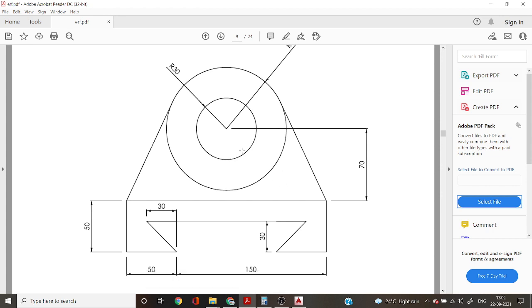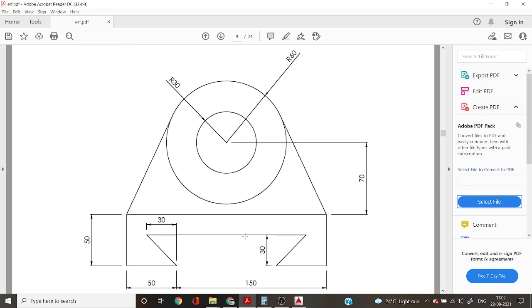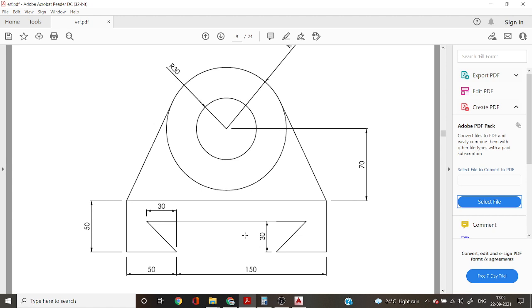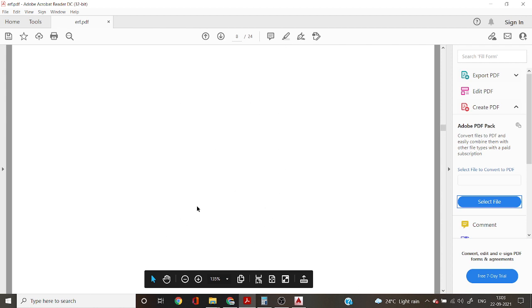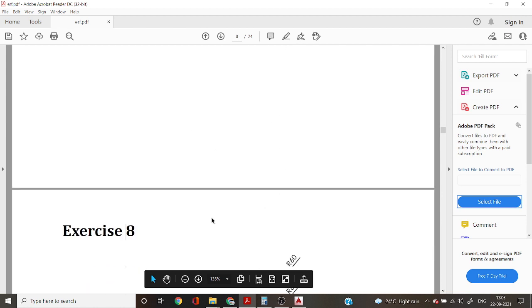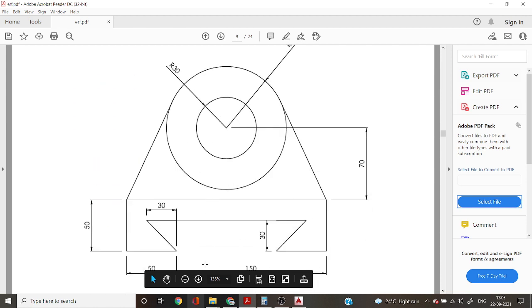First, you can see sunrise circle in 30 radius and 60 radius center to line. It is in 150 plus 50, 200 meter length by using 70 meters distance. And again, use the thickness of 50 and 50. Draw a line and 30 to 30. Okay, let's start in AutoCAD.